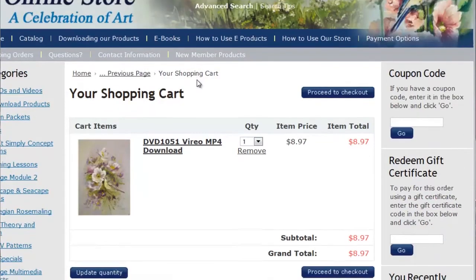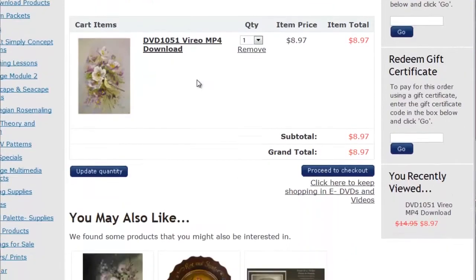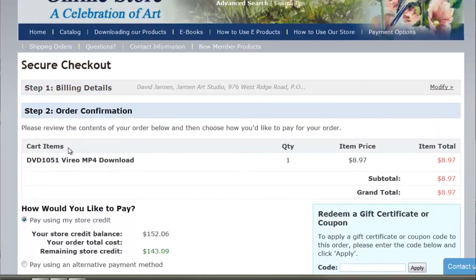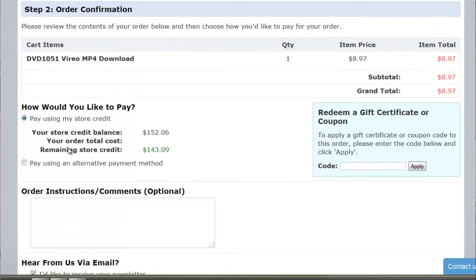Now you can see inside my shopping cart — here's my download. If I want to continue shopping I can click there, or click any of the categories, but I'm going to go to checkout. I'll click here to go to checkout. This is your billing information. Mine's going to stay the same, so I'll click that. Now this is what it shows you in the checkout.